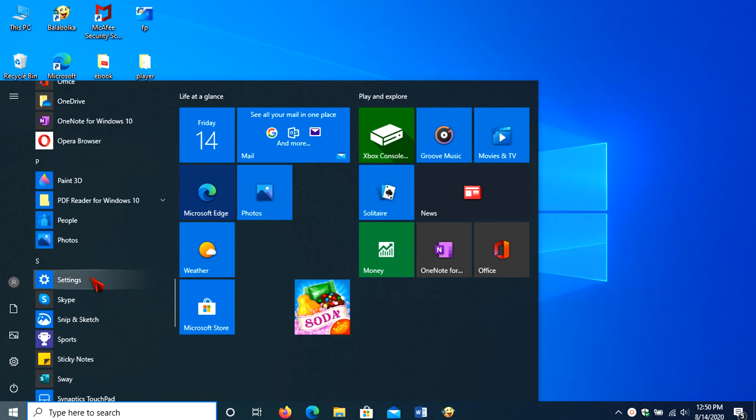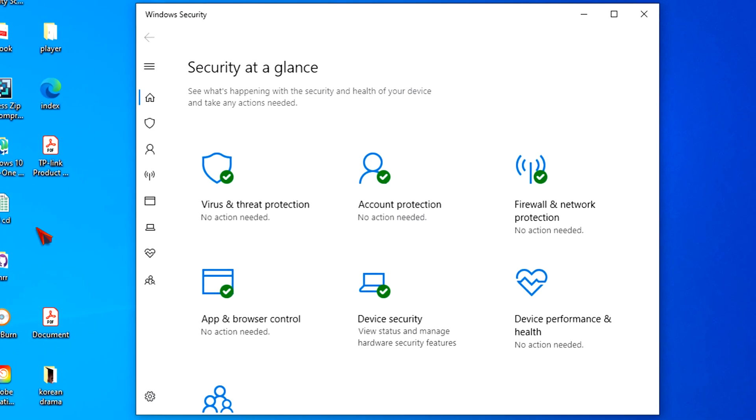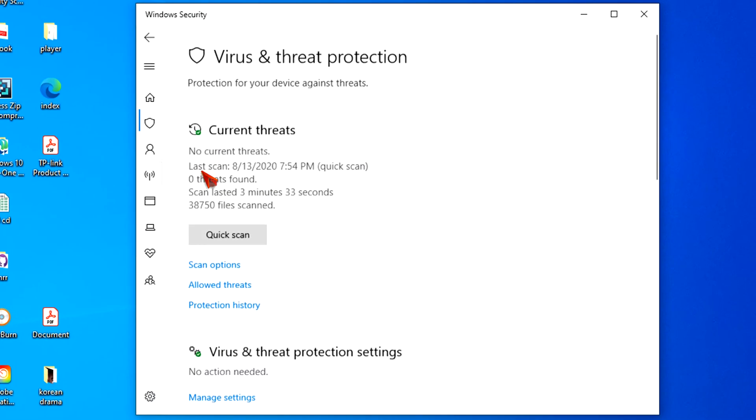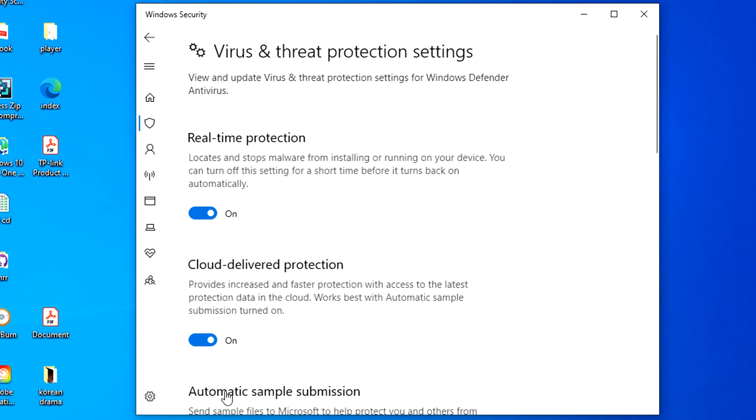Open Windows Security. Click on Virus and Threat Protection. Under the Virus and Threat Protection Settings section, click the Manage Settings option.